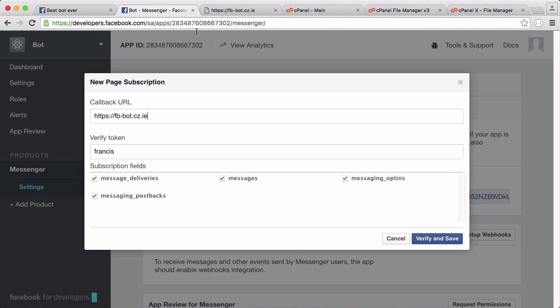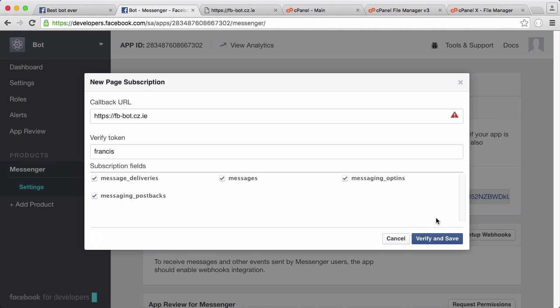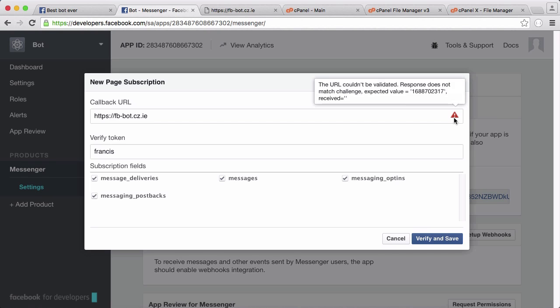I'm just going to click verify. You can see we got an error. The reason we got an error is because on our callback we never actually sent Facebook any information. You can see the response that they wanted was this number but we didn't send them anything. This number changes each time you try to verify the page.